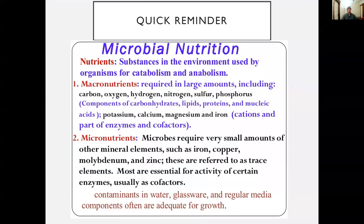Just a quick reminder about microbial nutrition — this is a flashcard you can use for studying. Nutrients are typically divided into two groups: macronutrients and micronutrients. A nutrient is any substance in the environment used by organisms during catabolism and anabolism. Macronutrients are required in large amounts and include carbon, oxygen, hydrogen, nitrogen, sulfur, phosphorus, potassium, calcium, magnesium, and iron. You can see on this slide the functions that these respective nutrients are used for.